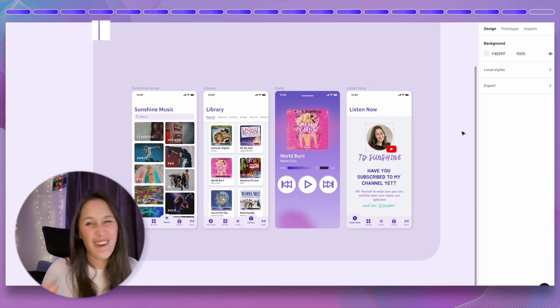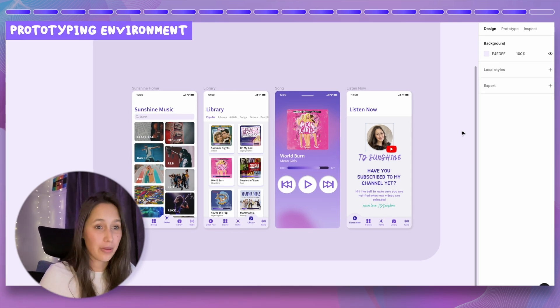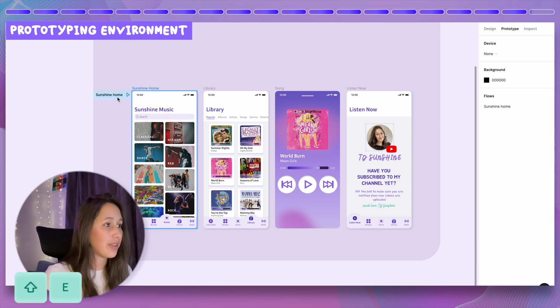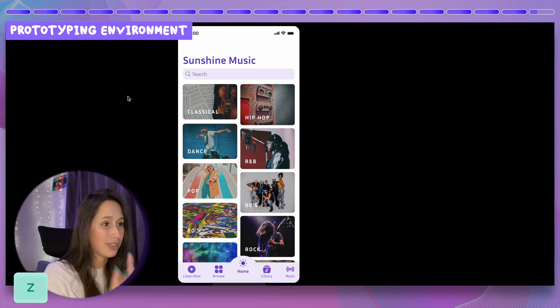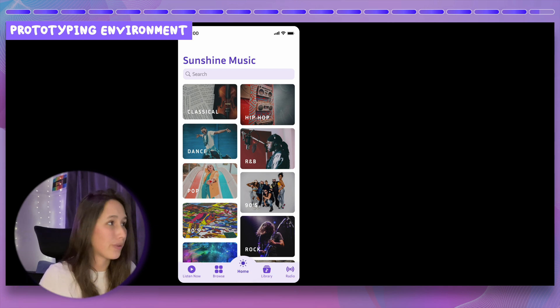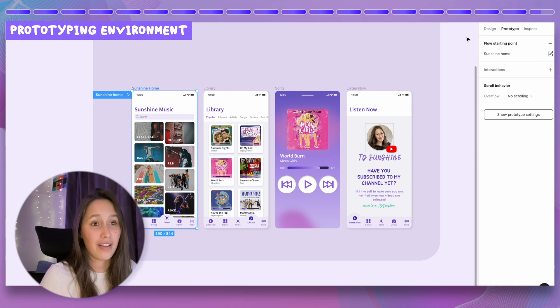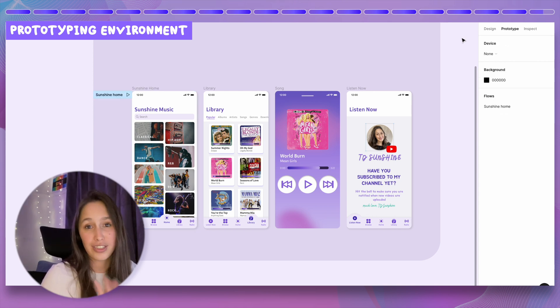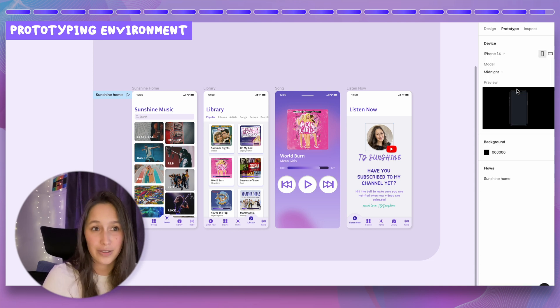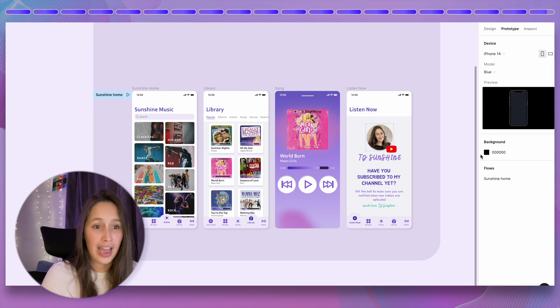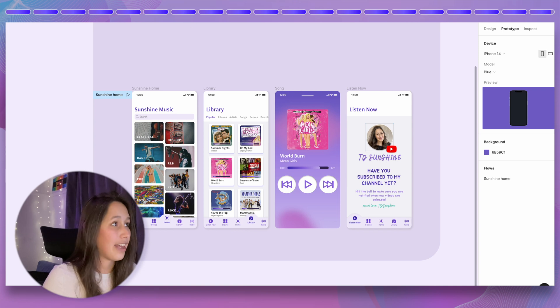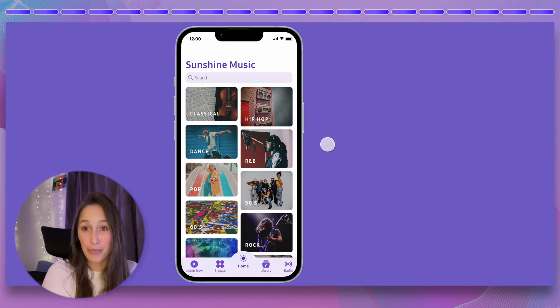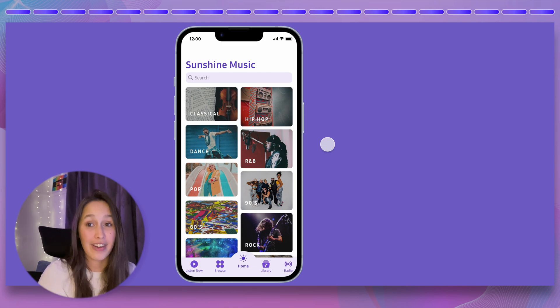Tip number 20 is an oldie but goodie: the prototyping environment. Go into prototyping with Shift E and you'll see your flow starting point. Pressing Z shows your app, but you can put it inside a phone screen. Go back to your design file, click on nothing (just the canvas), and you can select a phone device. You can set its color — say blue — and pick a background color from your file using the eyedropper tool. When you open the prototype, your design sits inside a real phone with your branding colors.